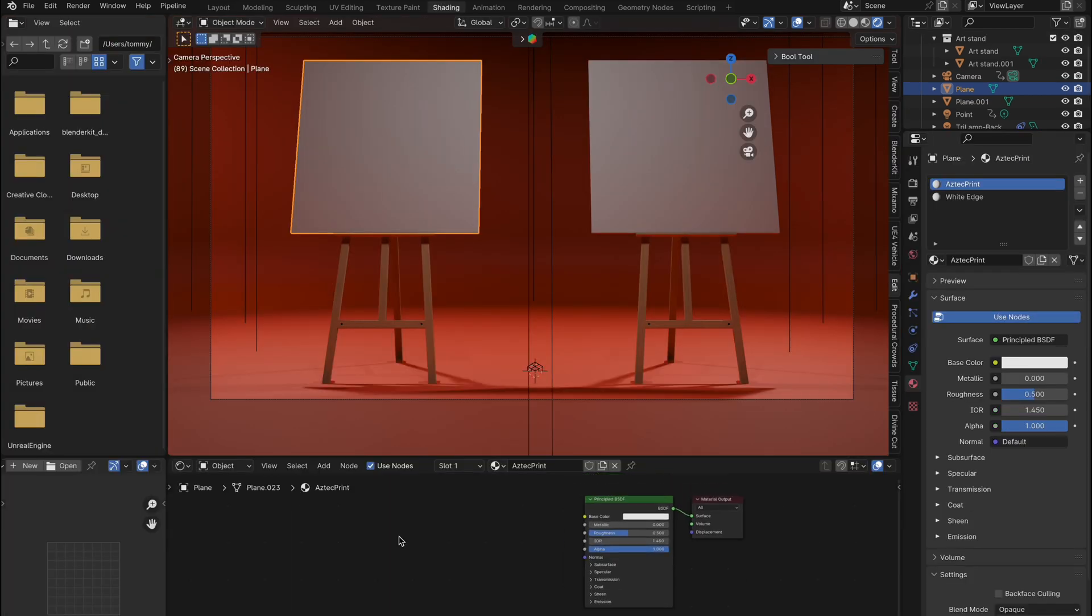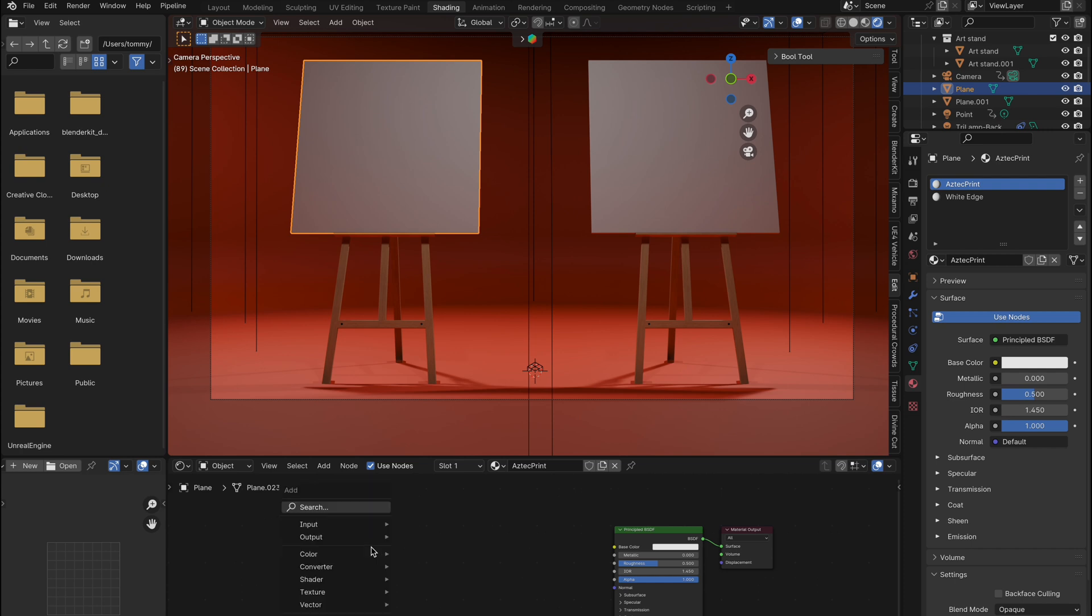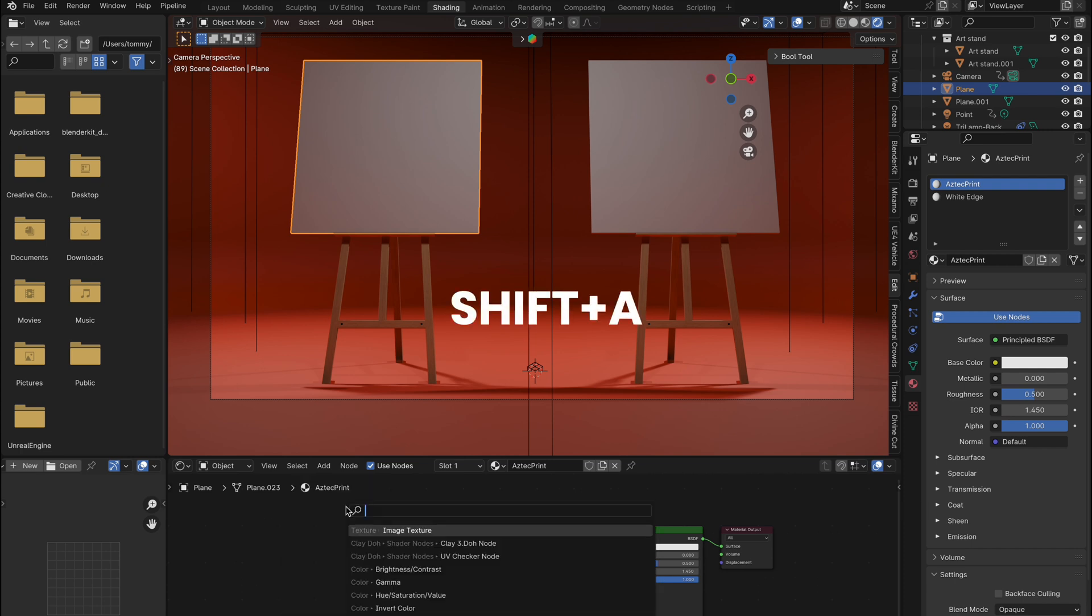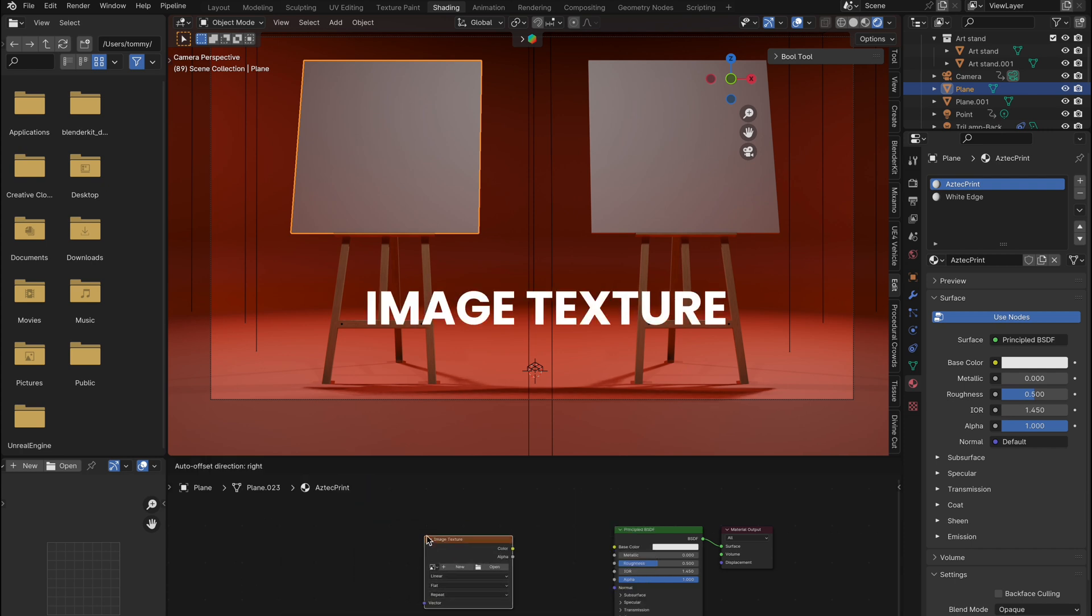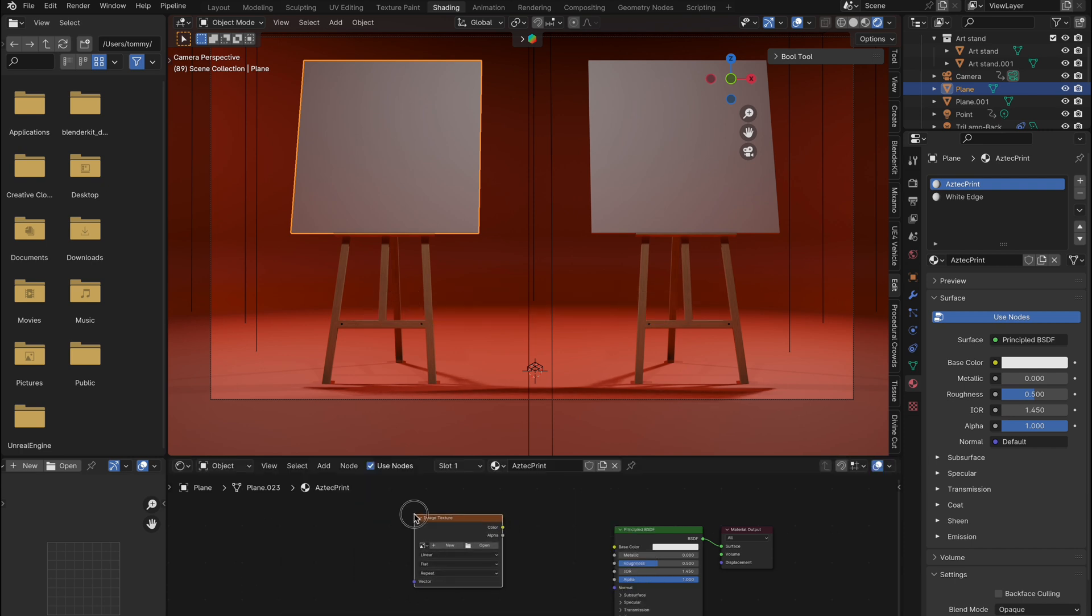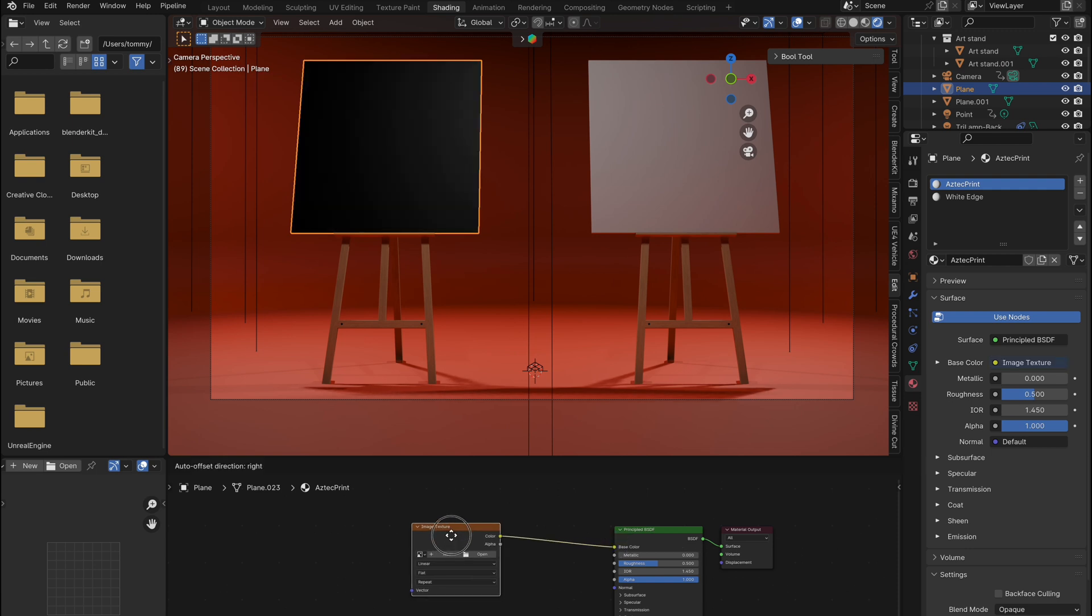Start with the base setup intact, press Shift plus A, and search for an image texture. Connect it to the base color input, and click the folder icon to select your base color image.